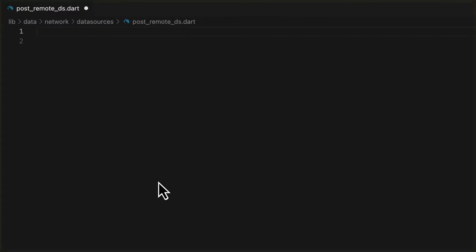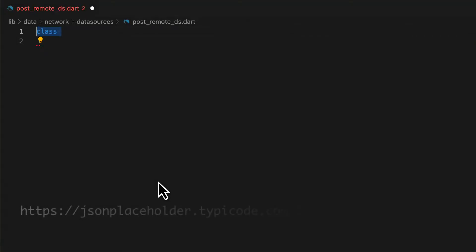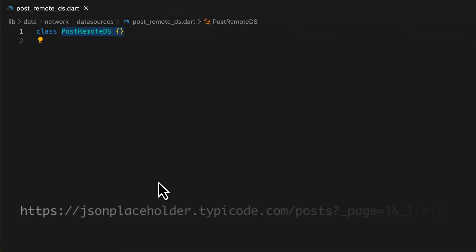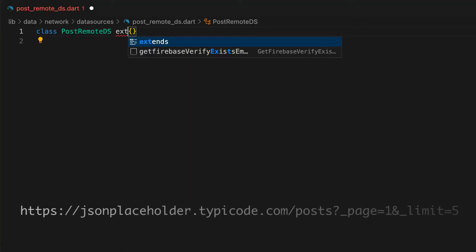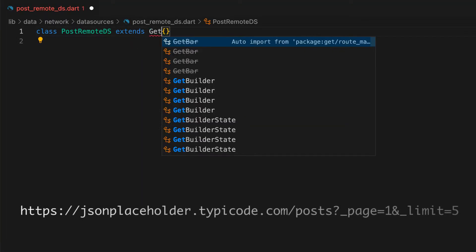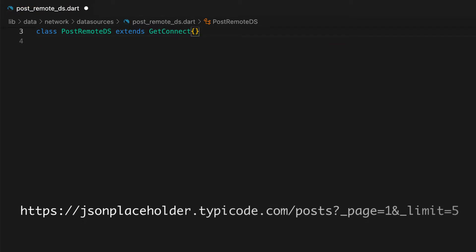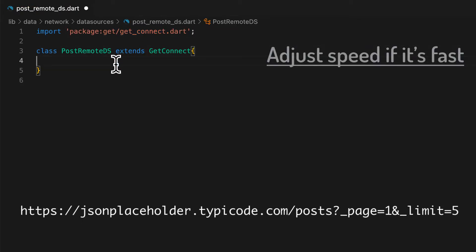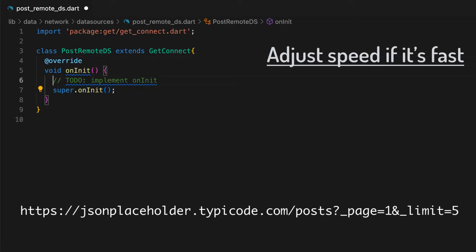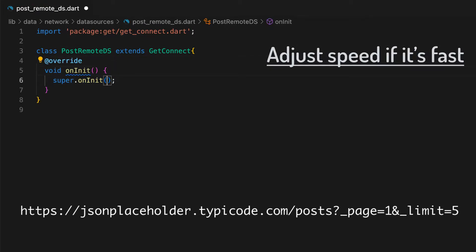You can use the GetX library to make network calls simply by extending the data source with the GetConnect class. Let's say this is the API you want to get data from. To do that, create a class PostRemoteDataSource, extend it with GetConnect, override the onInit function, and set the base URL of the API.